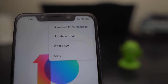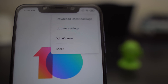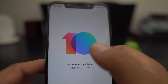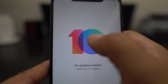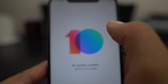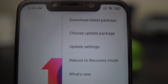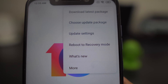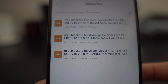So now I'm going to show you how you can get that feature back so that you can update a package in the future, and it's very simple. All you've got to do is see that big "10" — you hit that 10 times: 1, 2, 3, 4, 5, 6, 7, 8, 9, 10. Hit it one more time just for luck, and then you go back, and voilà — you've got everything there: download latest package, choose update package, update settings, reboot to recovery.